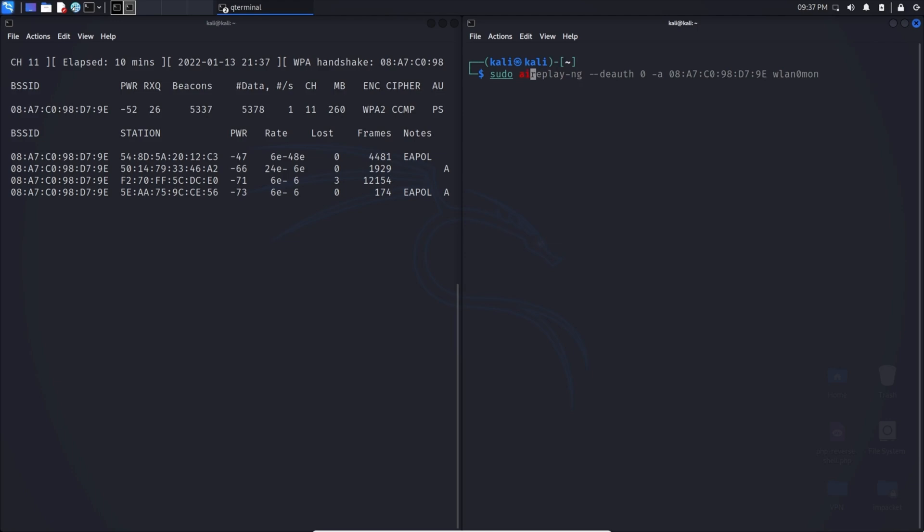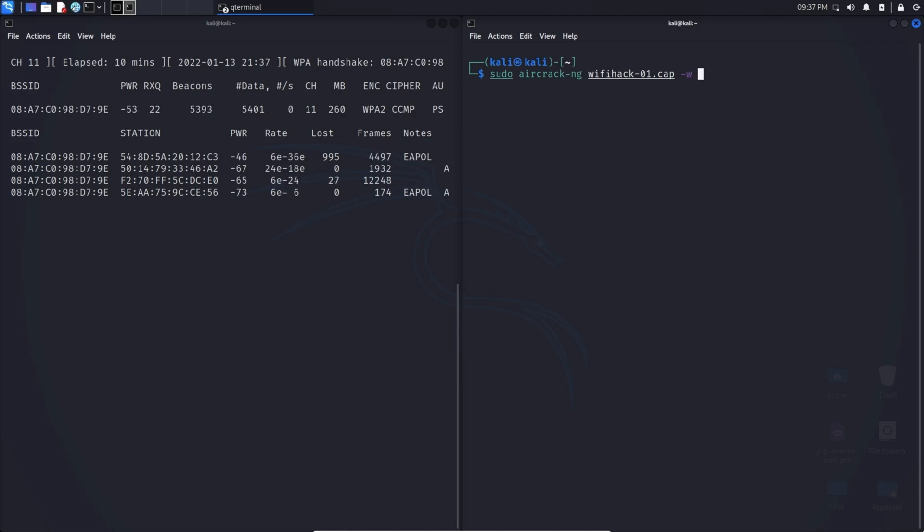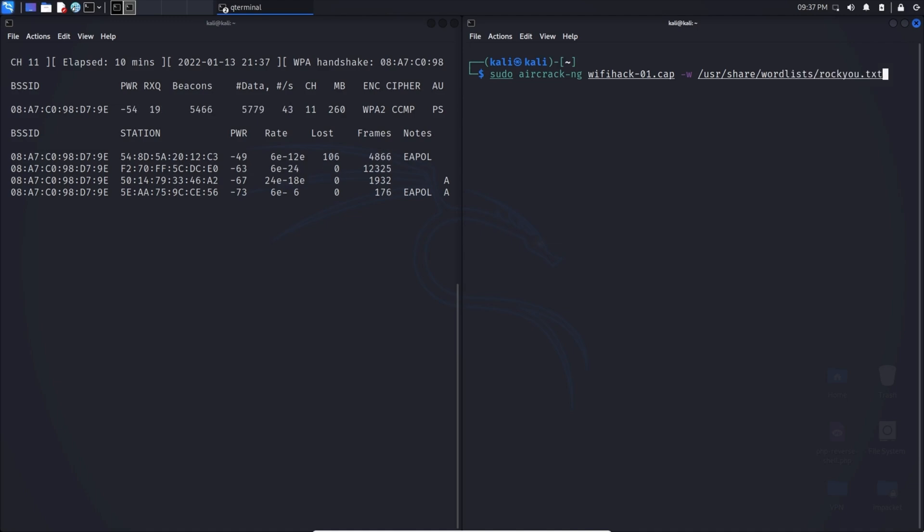We can clear this and we can type in sudo aircrack-ng, put down that cap file there and -w, which is going to denote a wordlist. I'm going to use the good old rockyou.txt. If you're using Kali Linux as well, it's going to be in the same location. There we are. And we are safe to hit enter.